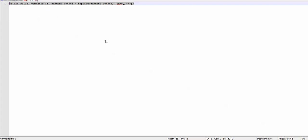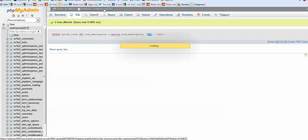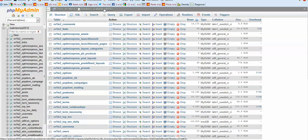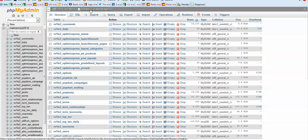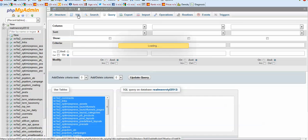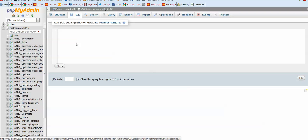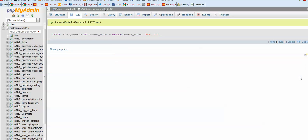And then we want to run this SQL query here. So we want to go to our database, to SQL, just copy it over and go. We just affected two rows.